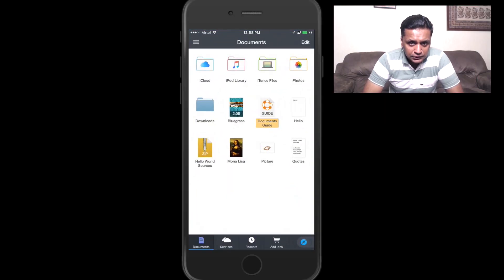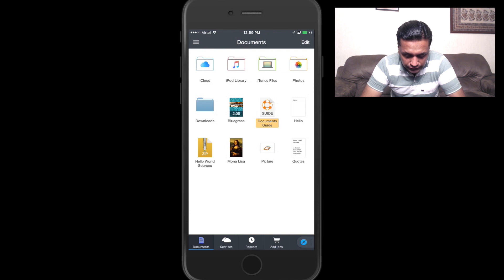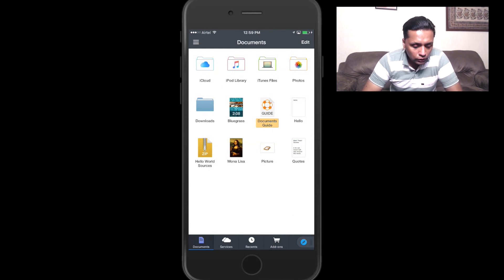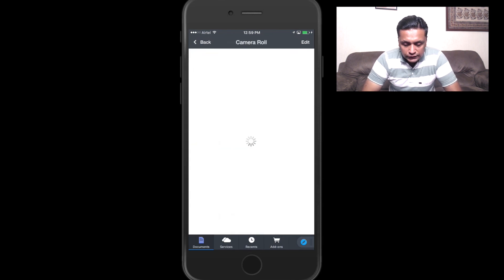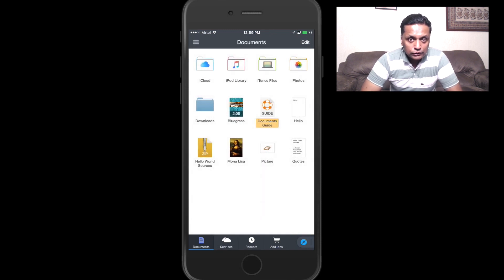There are a lot of things you can do with this app. As soon as you open the app you come straight into the Documents view. At the bottom you will see Documents, Services, Favorites, Add-ons, and one more great feature — the browser. Under the Documents section, this is where all your files are stored and accessed. There are default folders: iCloud, iPod library, and iTunes. You can also use this app as a media player.